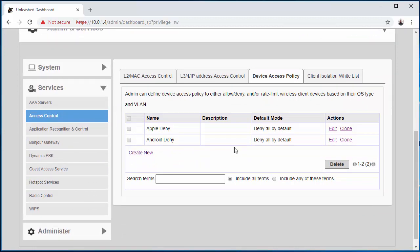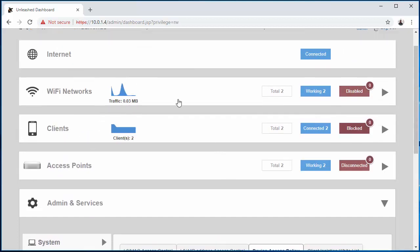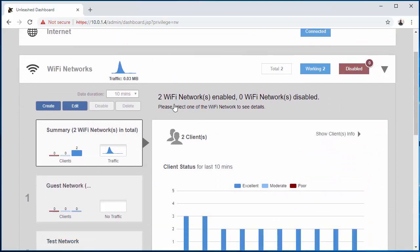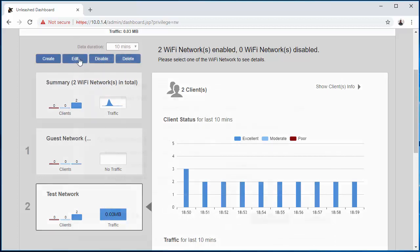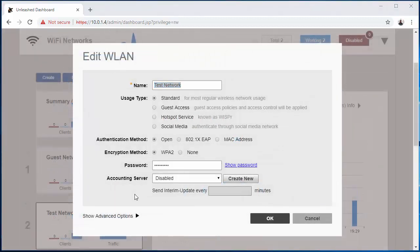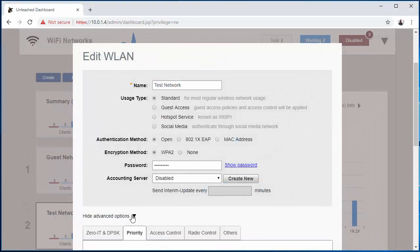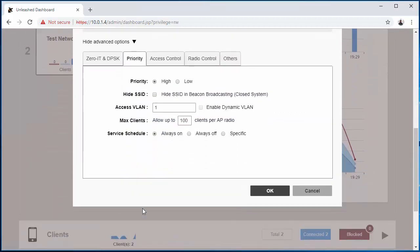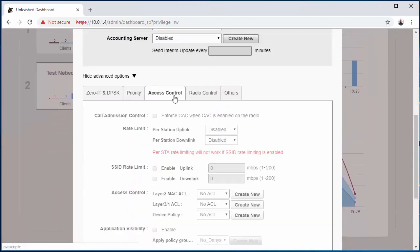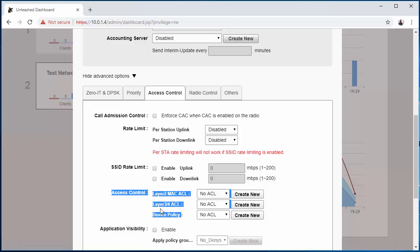So once the policies are created, now you're going to come up to your Wi-Fi Networks, choose the network that you want to add the policy to. I'm adding it to the test network, so I'll click there and hit Edit. Then I'm coming down here to Show Advanced Options. Once I get down here, I'm going to navigate over to Access Control.